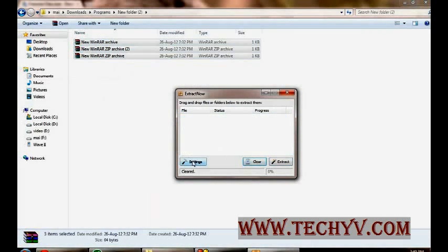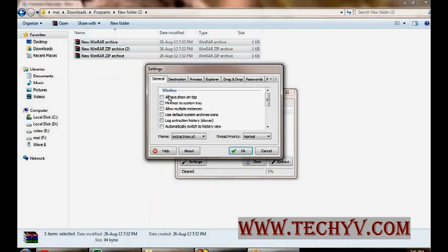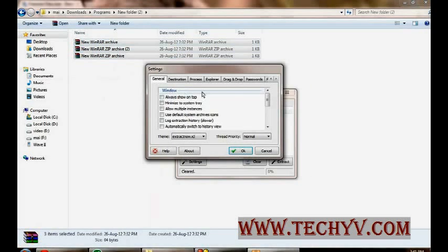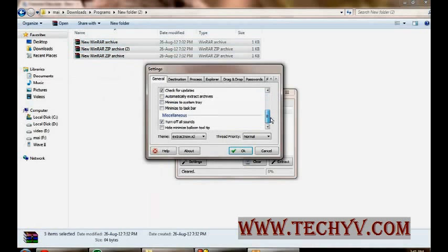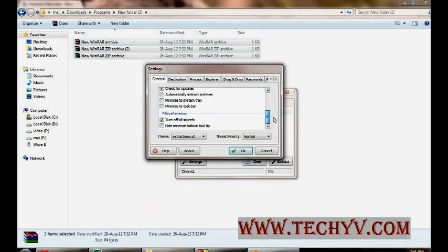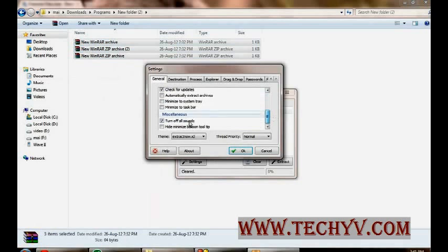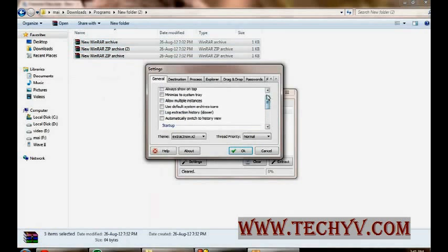Now this is an interesting part of this software that is settings. You can specify general settings for this software, like startup and updates. And this kind of all the settings, general settings that we call can be set from here.